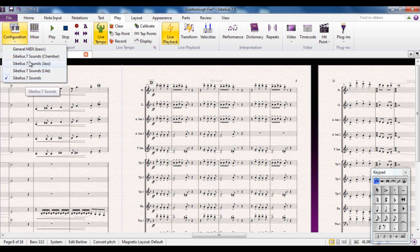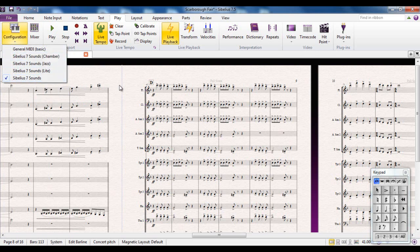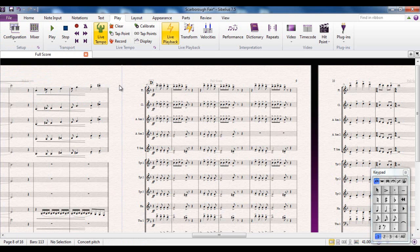All these Sibelius 7 sounds are the sound libraries that come with it, and General MIDI is the general computer sounds that we all know and love from years going by. I'm going to play this score from here, from letter D, so you can hear it using Sibelius 7 sounds.